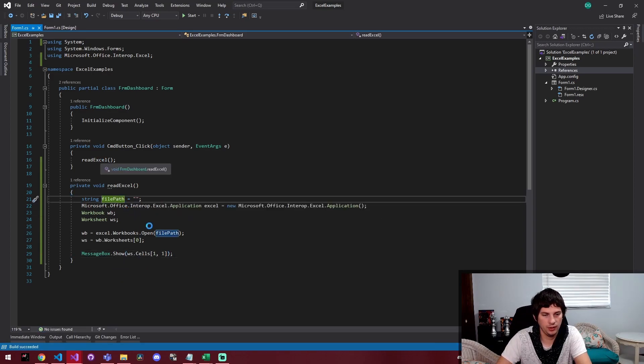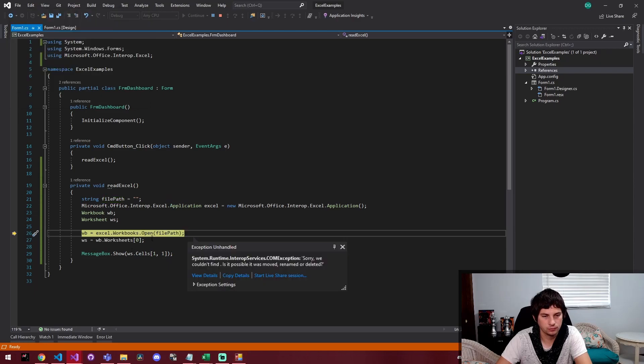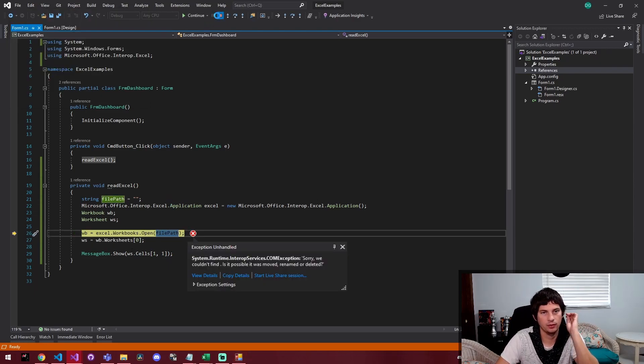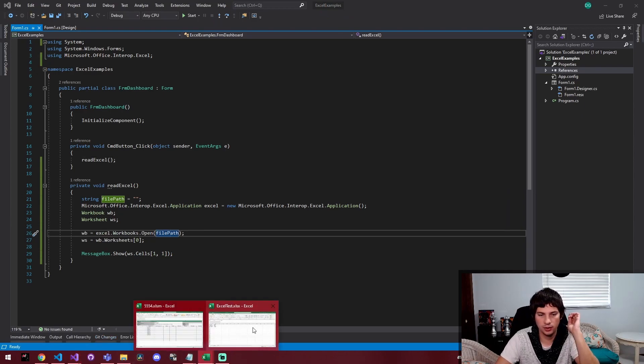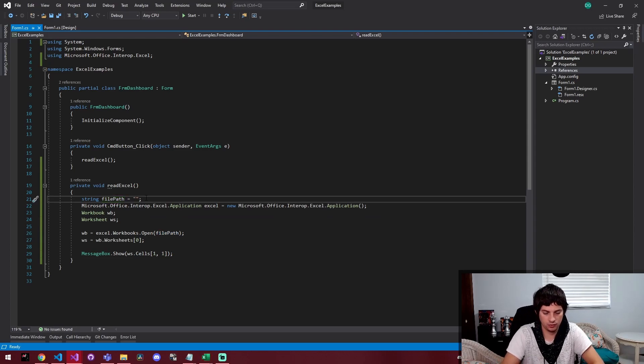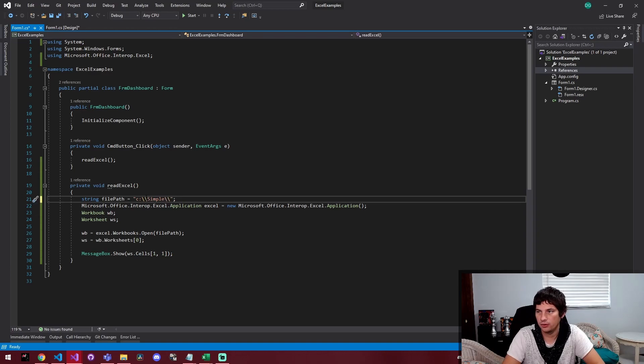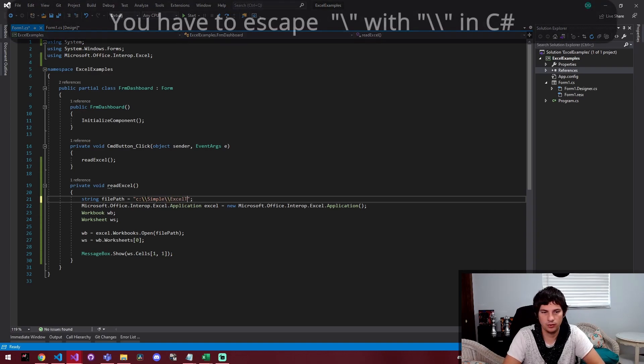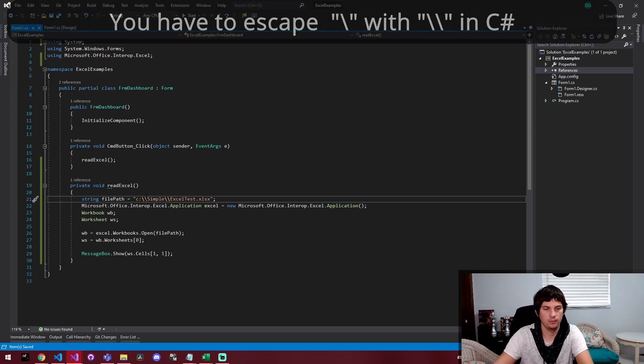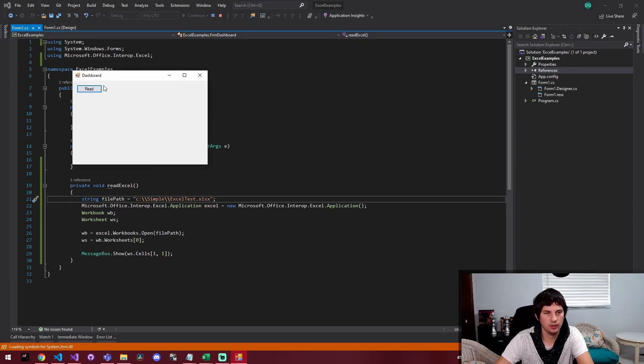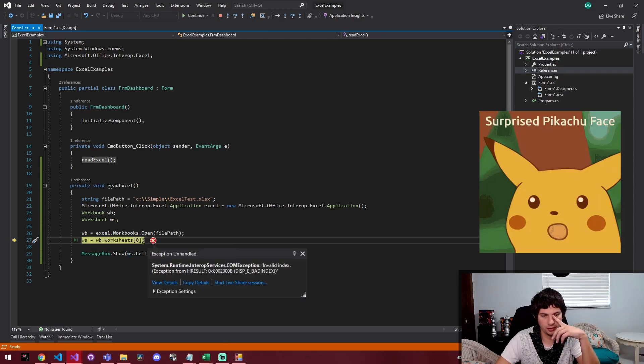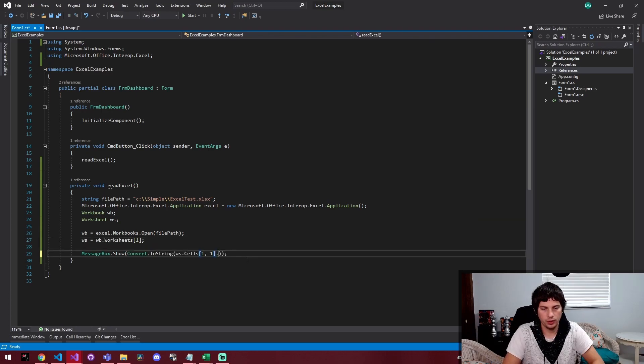So we're going to run it and we're going to see what happens. So we hit the read button and this actually aired. Sorry, we couldn't find it because I didn't set file path. So my actual file is called Excel test and it is located at c colon slash slash simple slash slash Excel test dot xlsx. So I'm going to run it again and click read again.